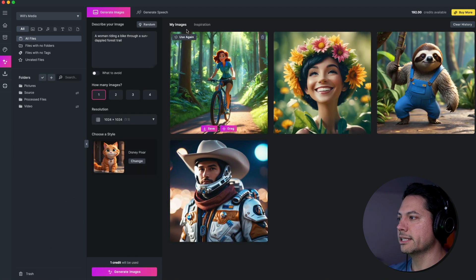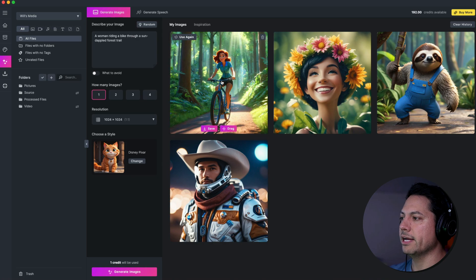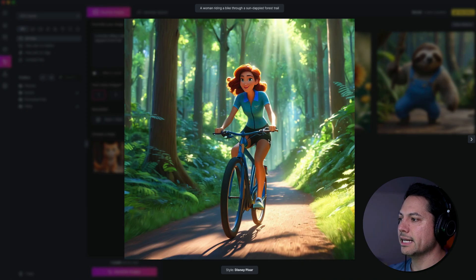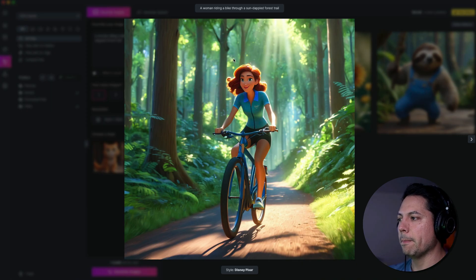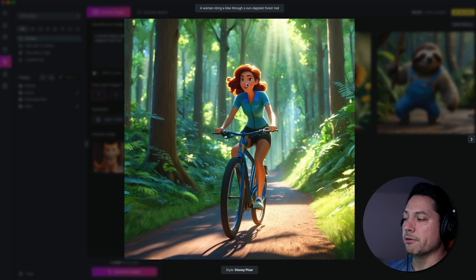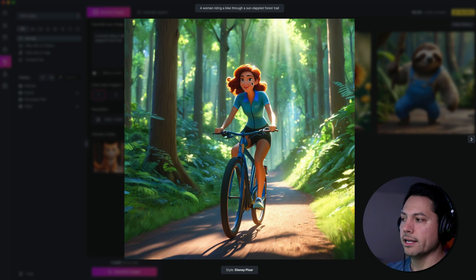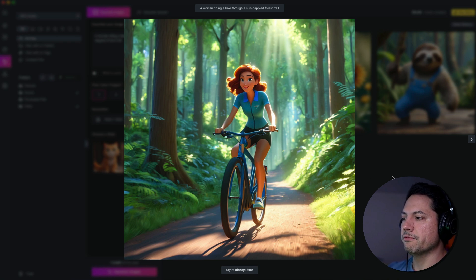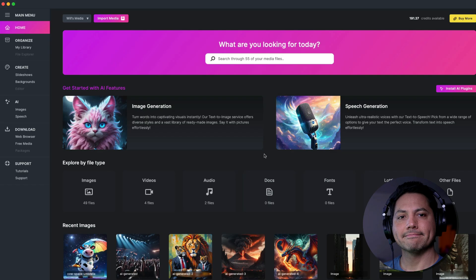Then once it's done, you'll see it there populate in your images. And if I select that guy, you'll see that it did a really great job of creating my prompts of a woman riding a bike in a sunlit forest. So it's really cool. It's a really awesome feature built right into MediaPlace.